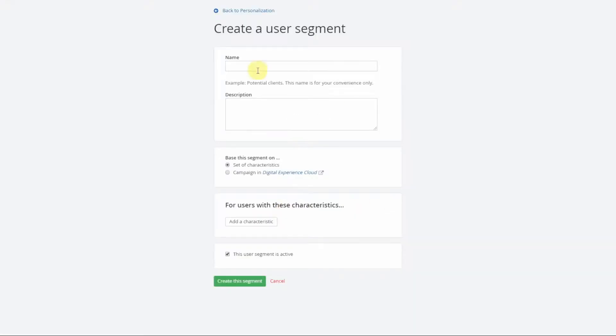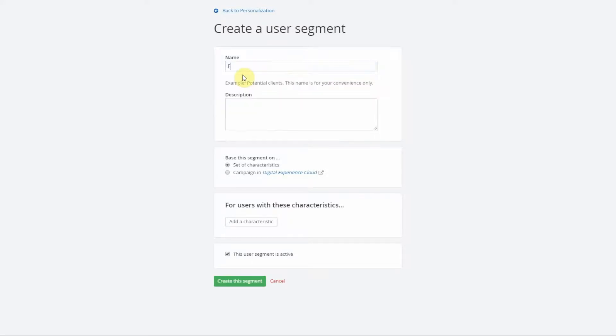For the sake of simplicity we're going to create one based on location. Since I'm in Florida I will create that segment with Florida users. We have our title, our description, and next you have to set your characteristics.